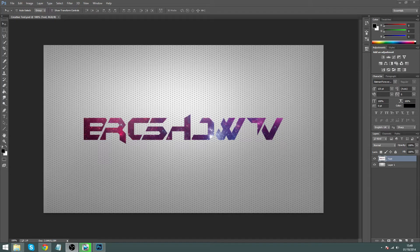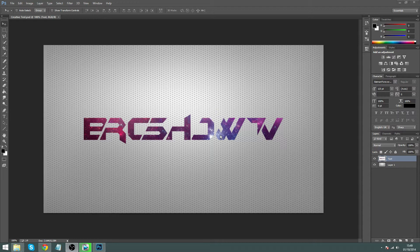Hey guys, what's up, it's Jake from Bro Show TV. This is a carry-on from our last episode which was the glowing text. Today I'm going to up the ante and we're going to make split text, which is a bit more advanced, but I think you guys can handle it. It's pretty easy if you listen and copy what I do.